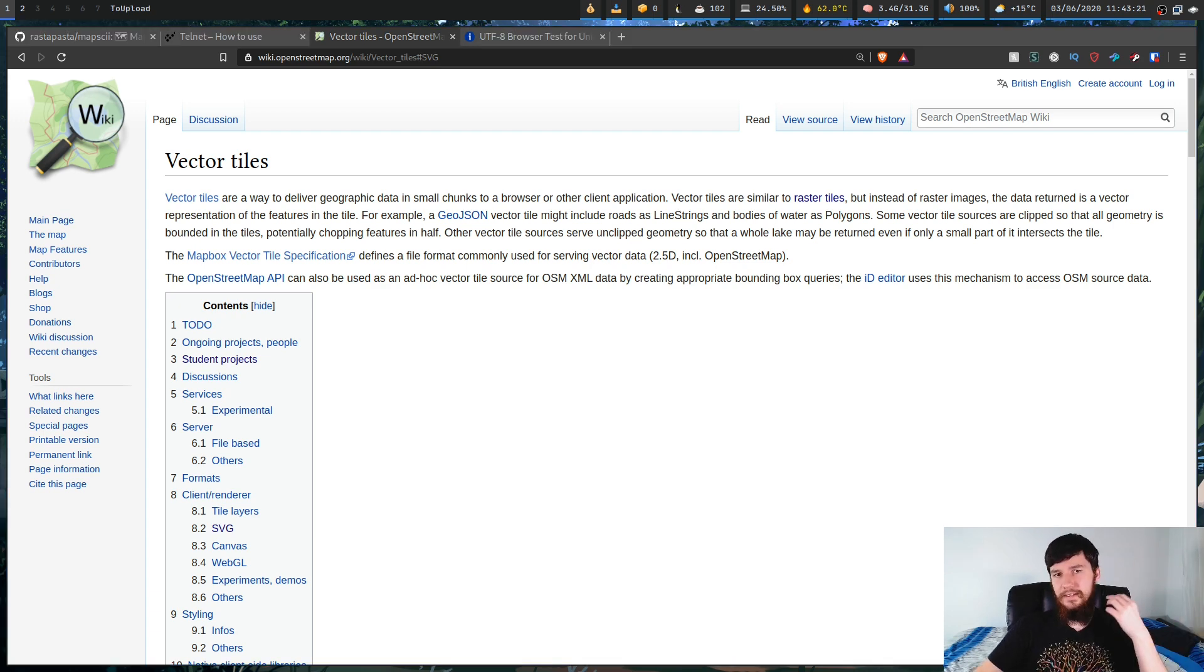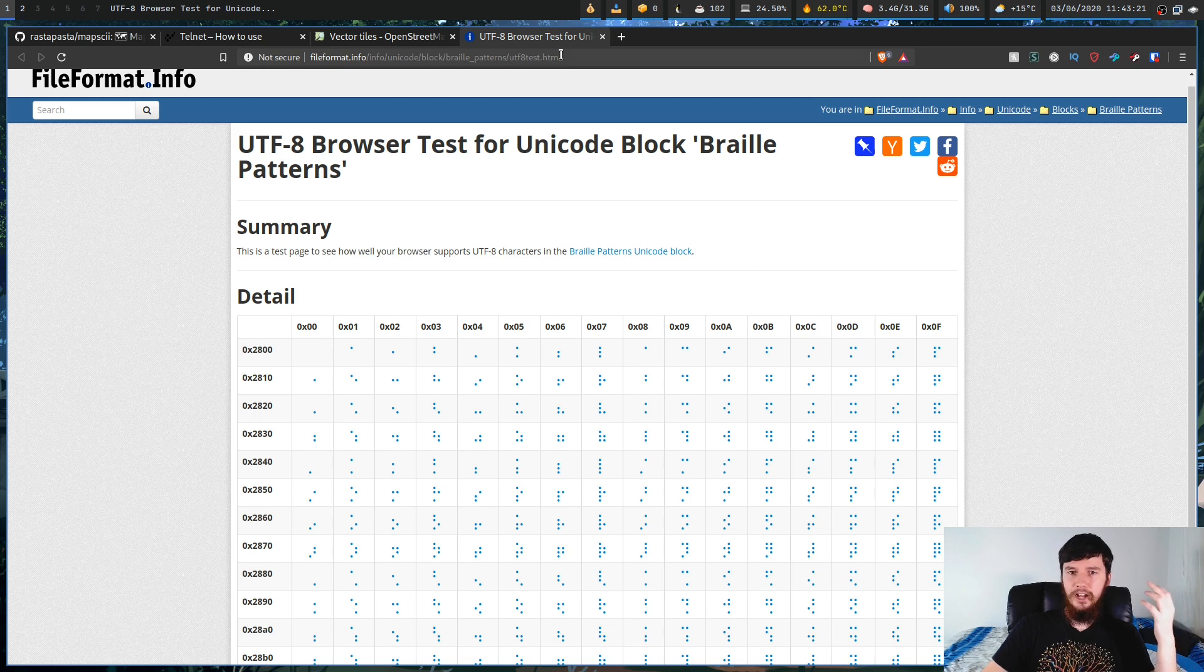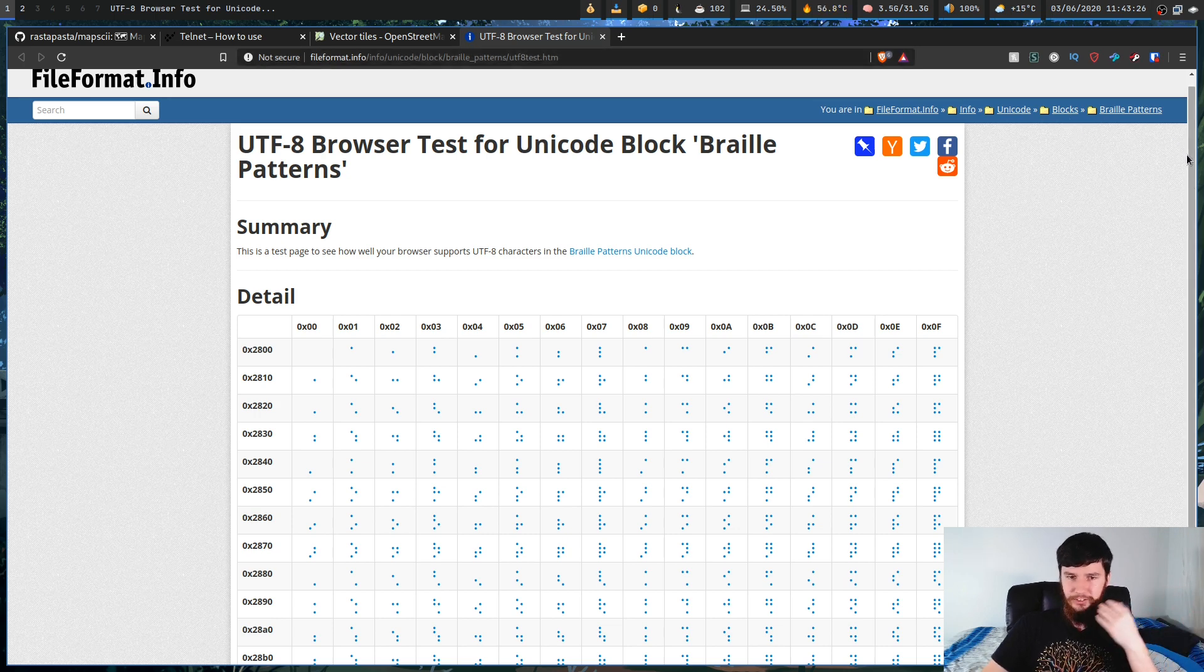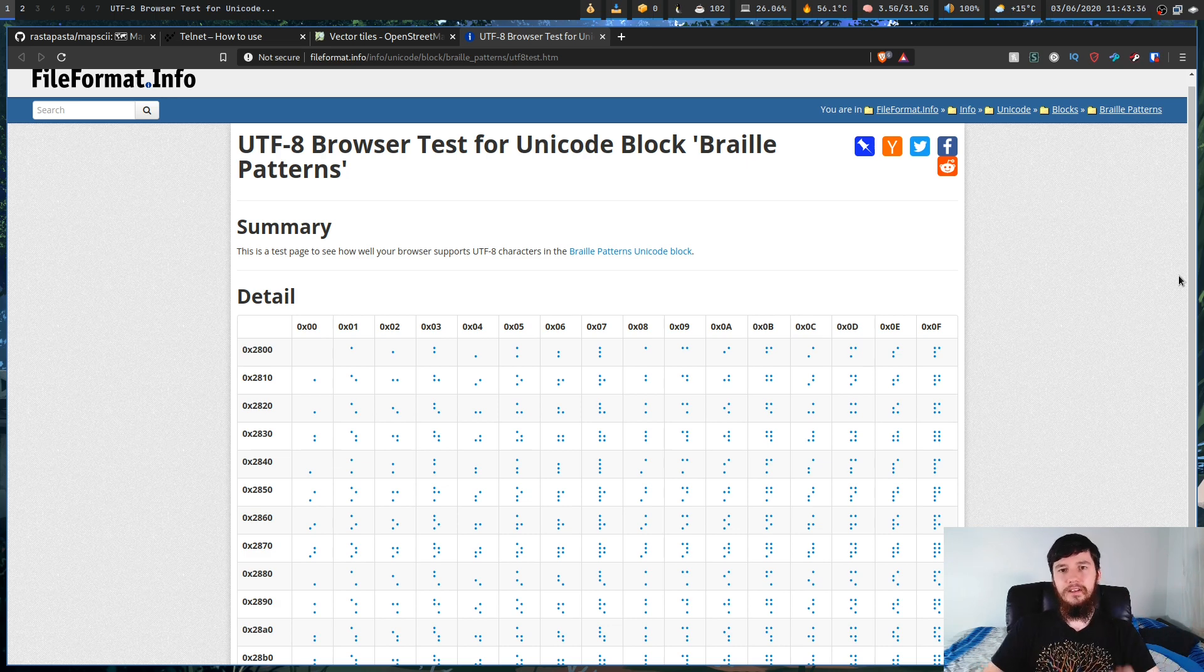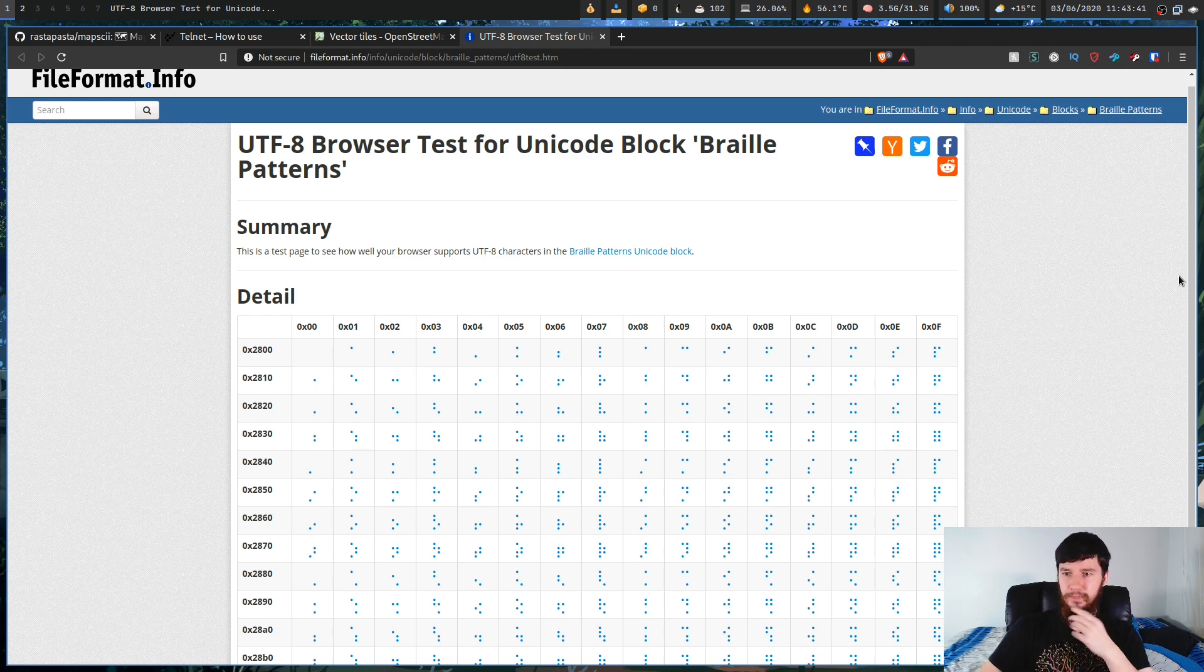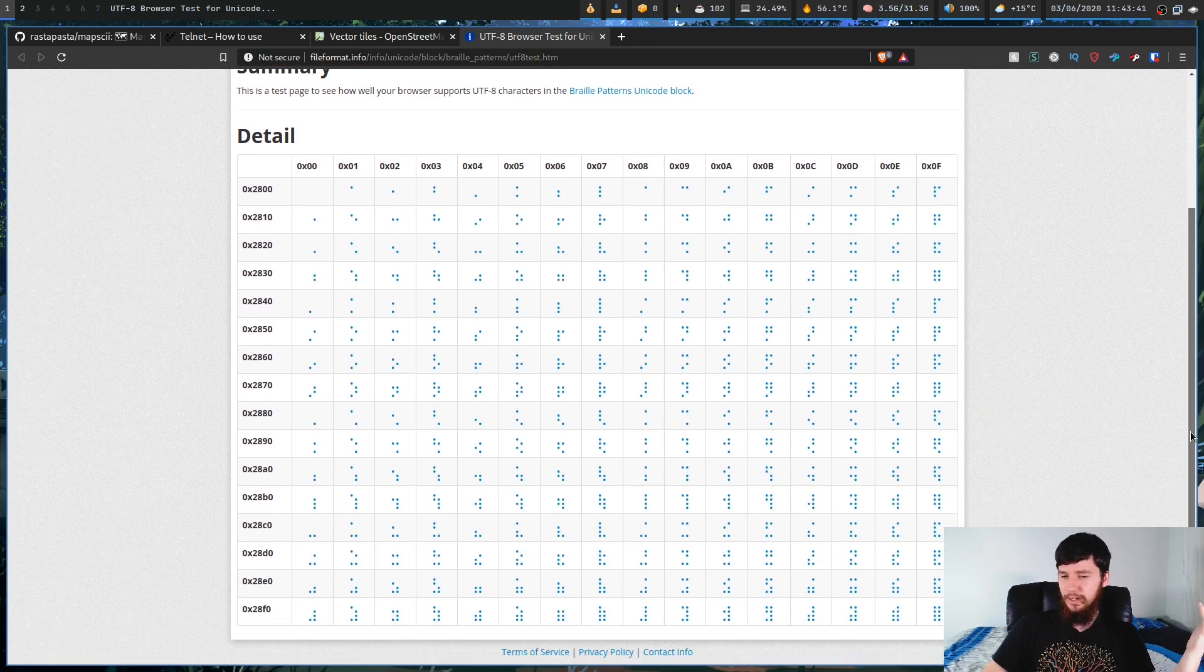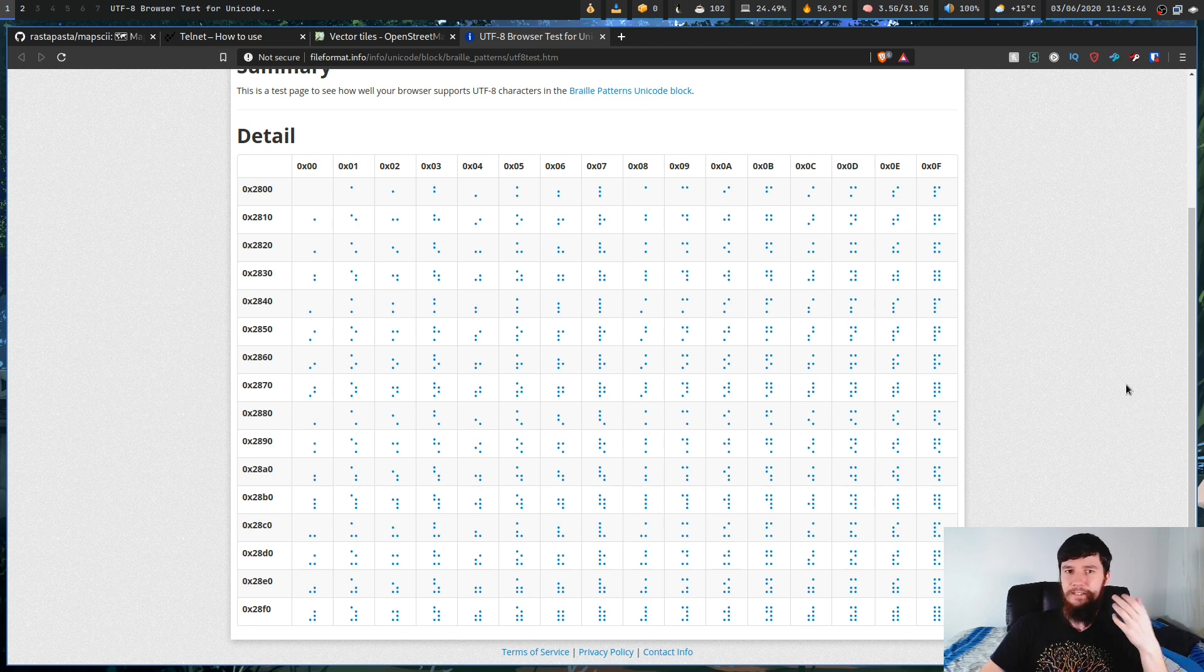And the other thing is that in the Unicode standard, there actually are braille characters. I didn't know about this until really recently. So if you somehow don't know what braille is, I'm not sure how you don't know what braille is. Basically it's a way for people who struggle with sight or who are blind to actually read. So I didn't know that this was a part of the Unicode standard. It makes sense that it is, but I'd never really looked into it.